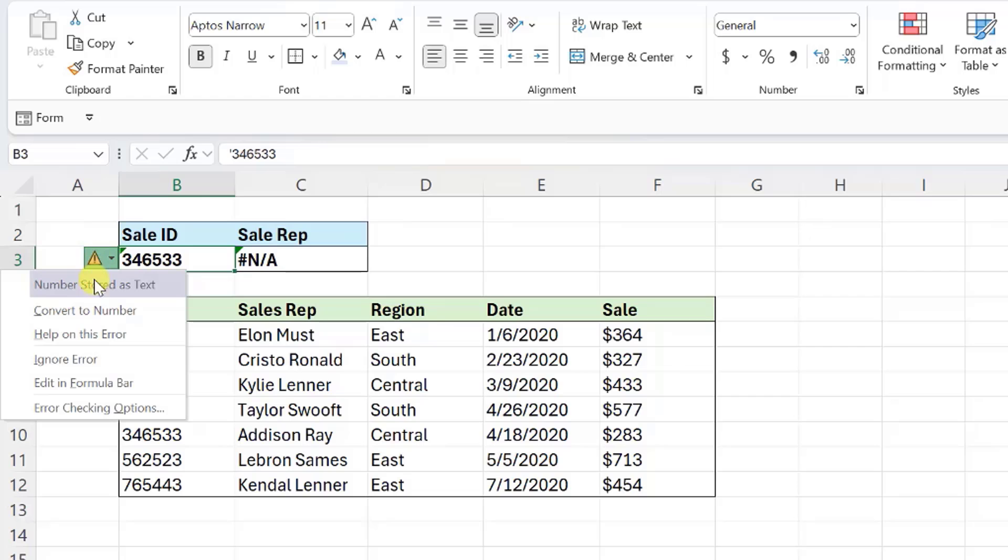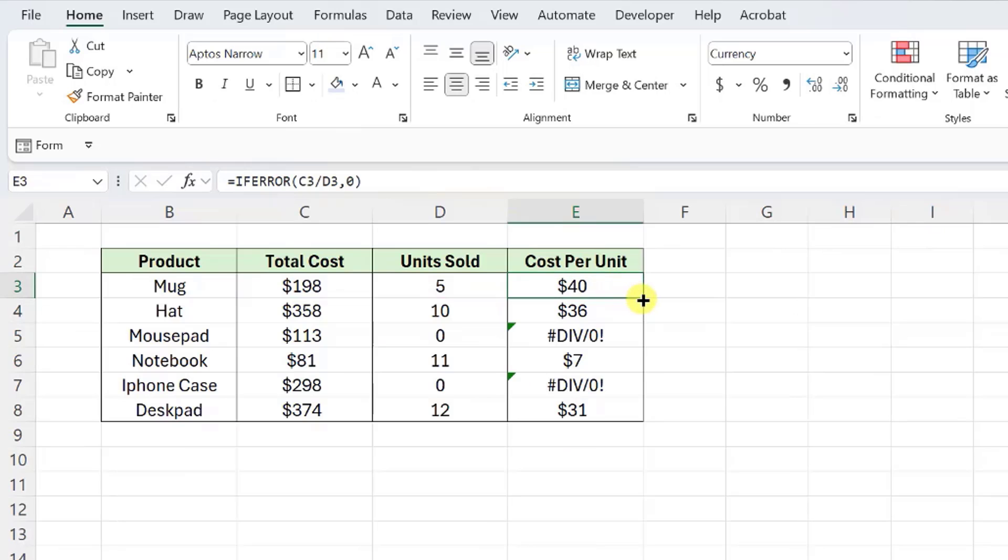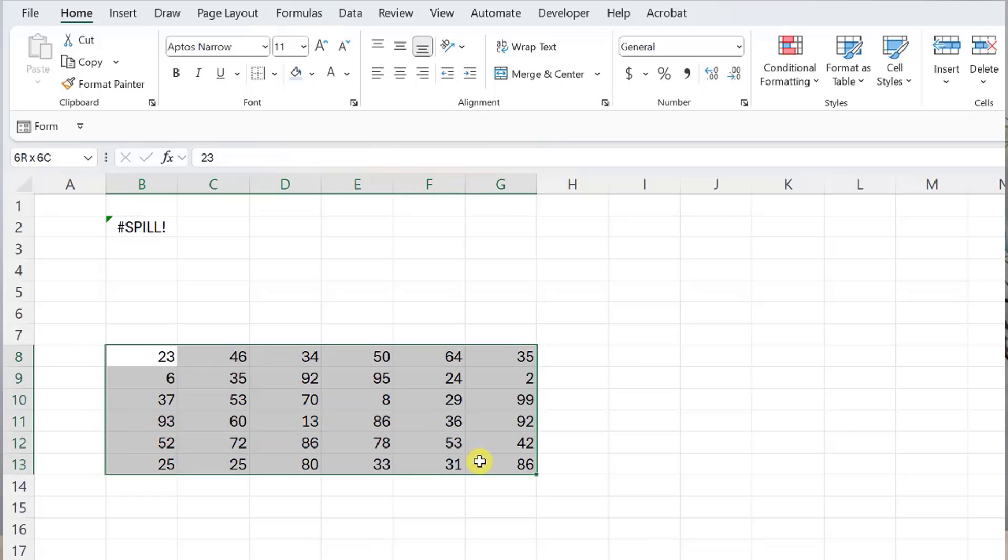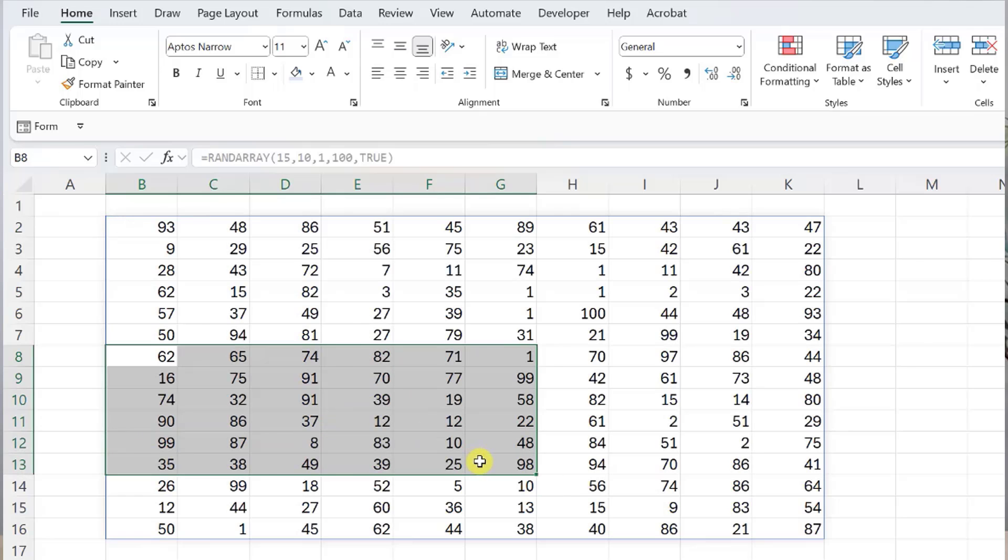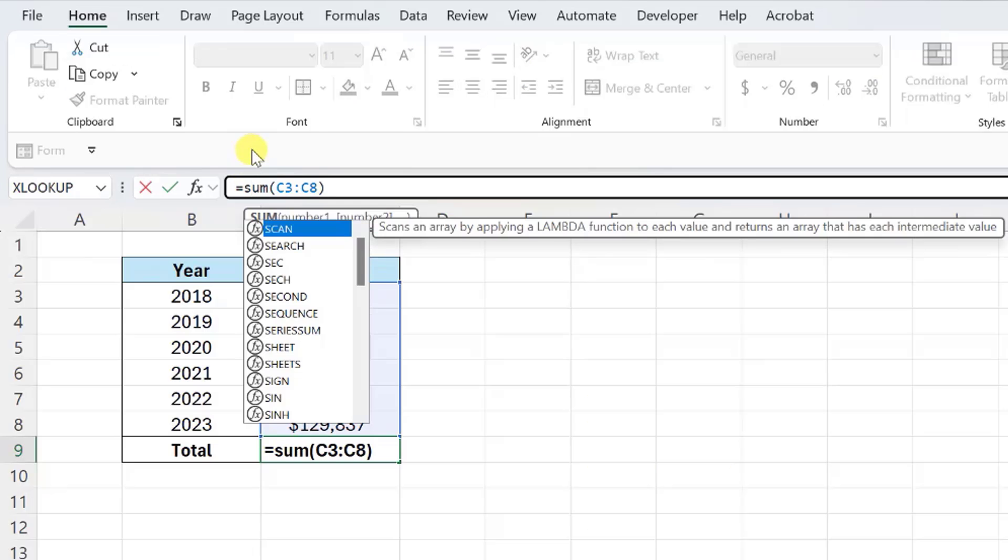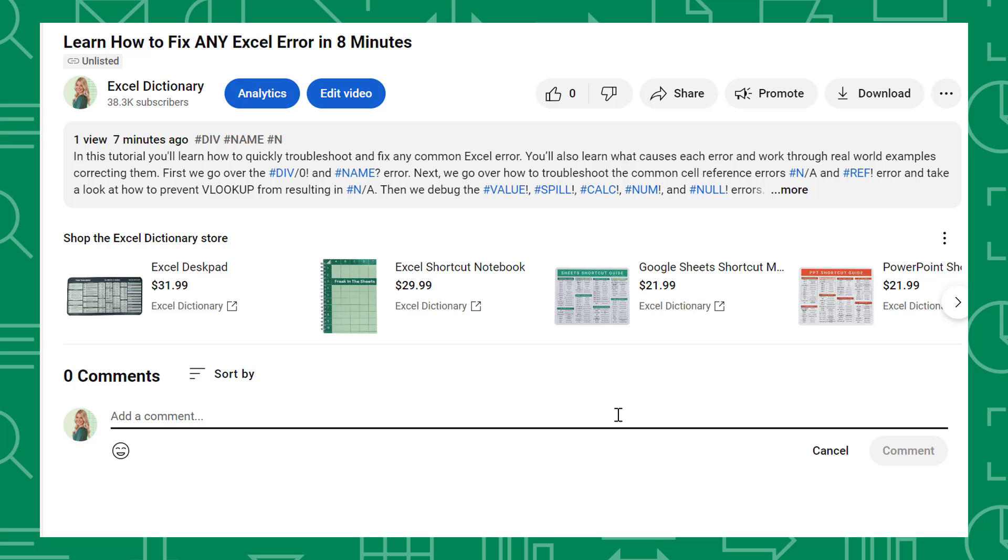We have all run into a formula error at some point in our Excel career. Nothing is worse than spending hours writing a formula only for it to result in an error. In this video, we are going to look at what each formula error means so that if you do encounter an error, you know how to quickly fix it and can move on with your day.